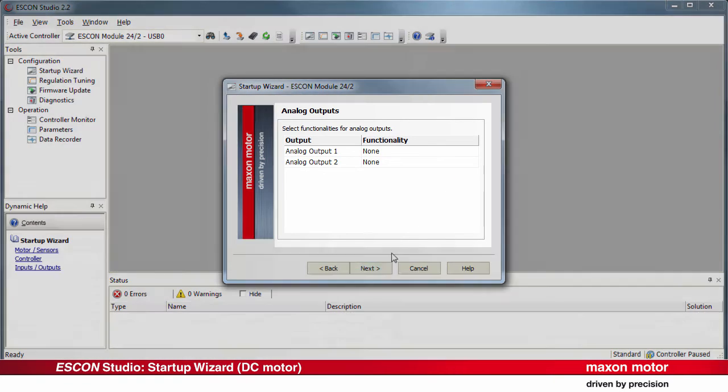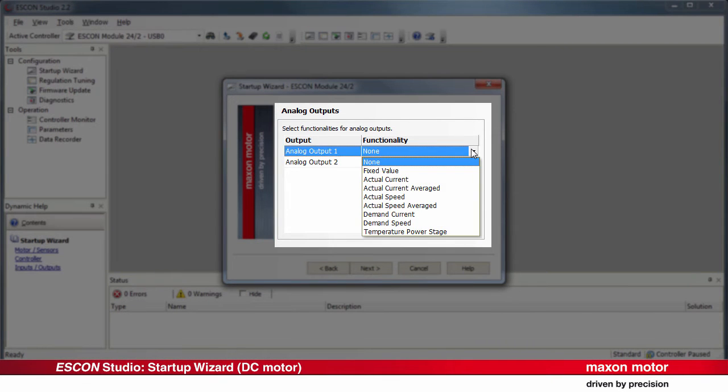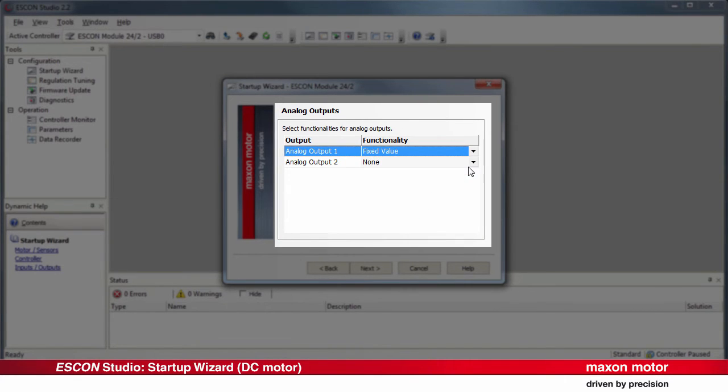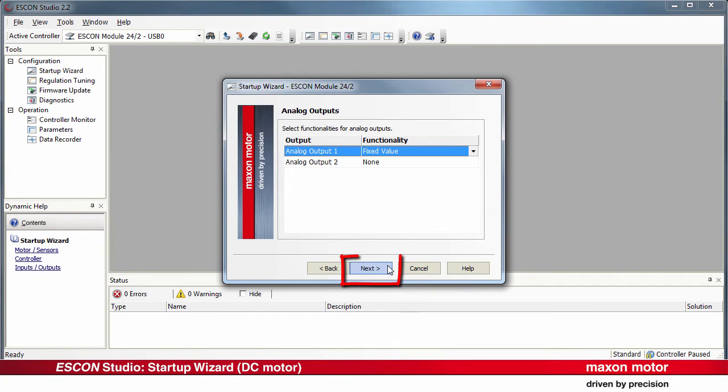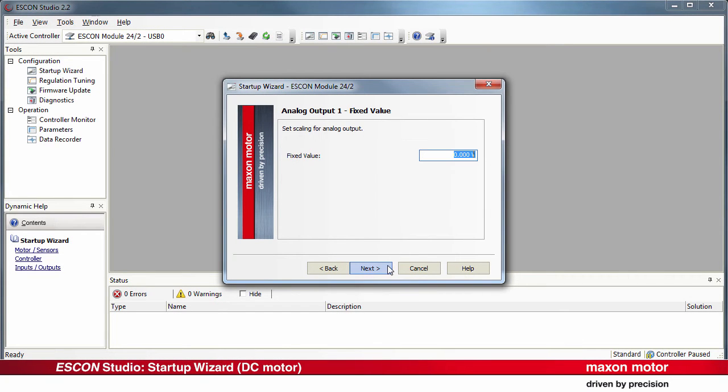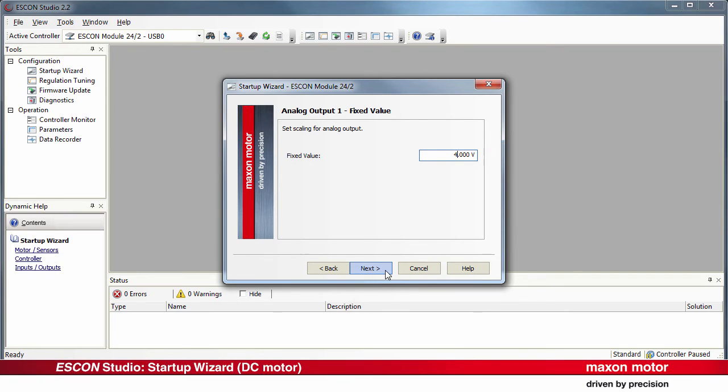The free analog outputs can be configured as well. In our example, a fixed voltage is needed to supply the external potentiometer. Press Next. Set 4V as a fixed value for supplying the external potentiometer. And then Next.